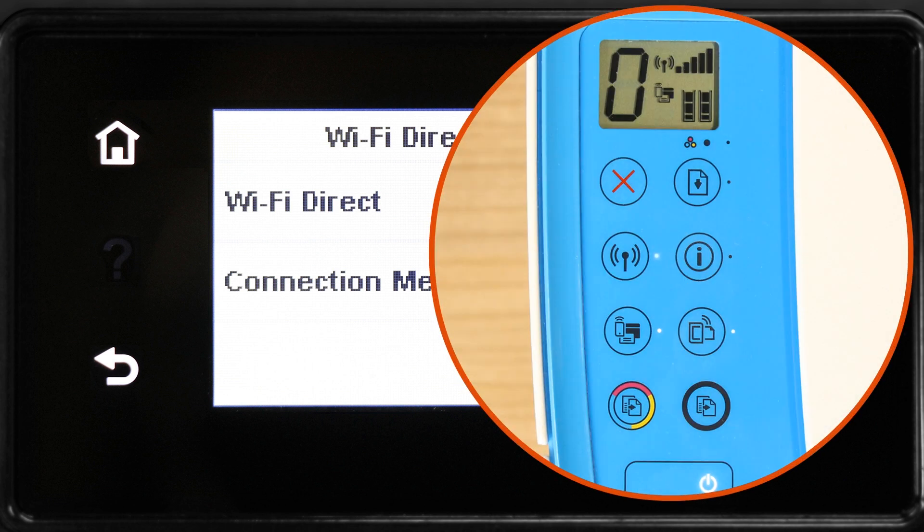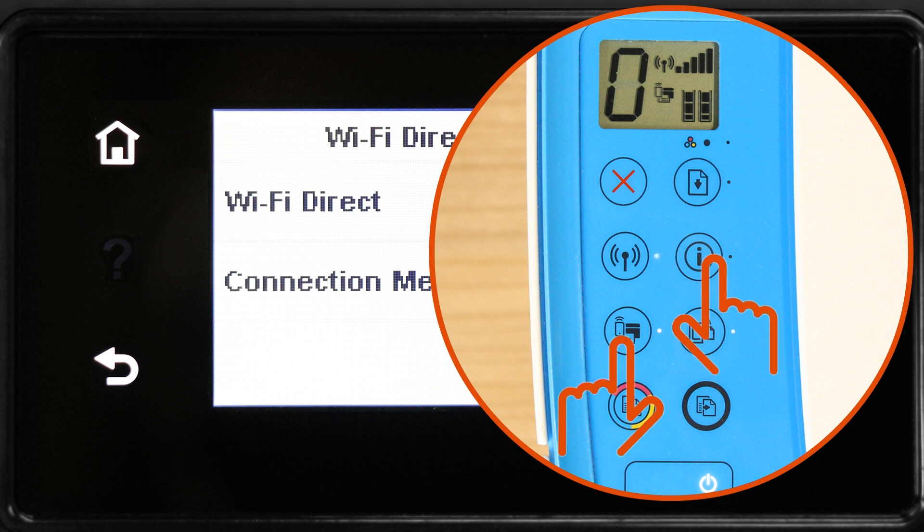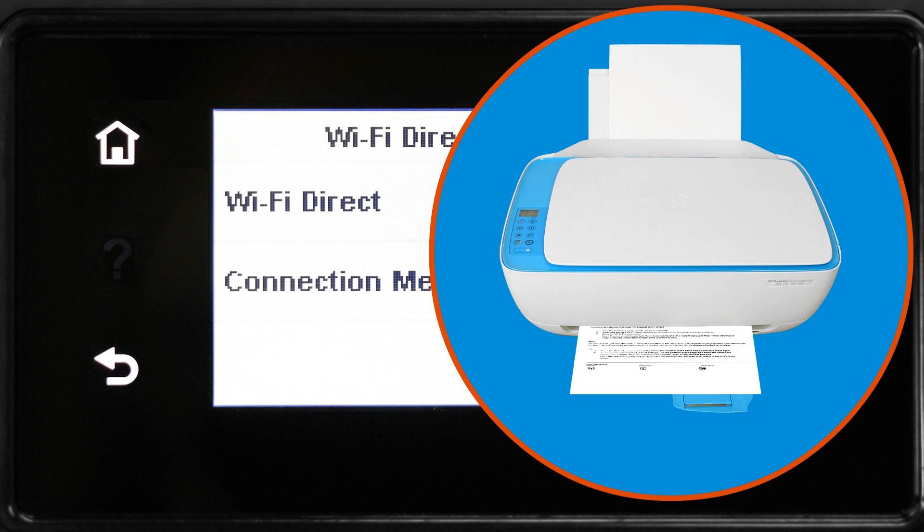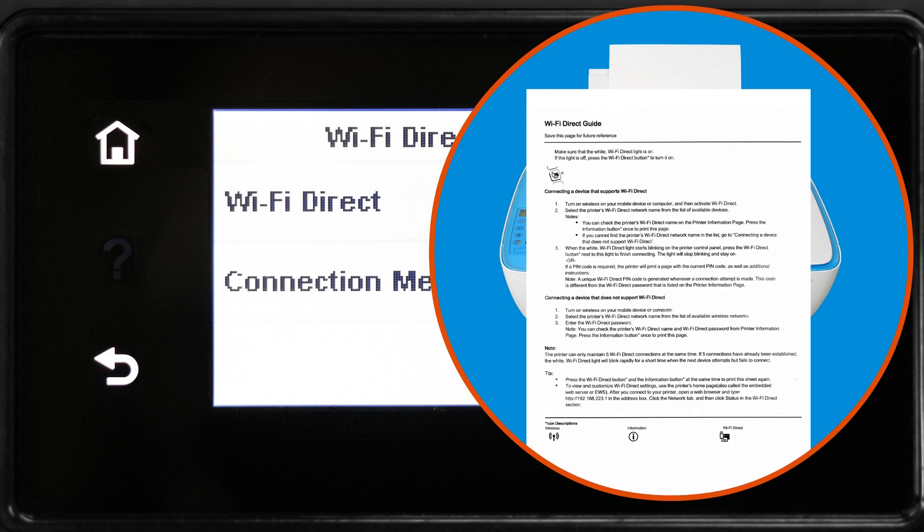For printers without a graphic display, press the Information button, or press and hold the Wi-Fi Direct button, or press the Wi-Fi Direct and Info buttons at the same time to print Wi-Fi Direct's setup instructions.